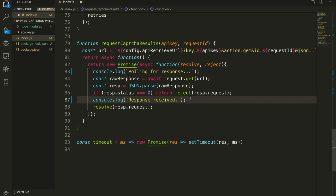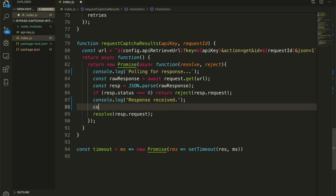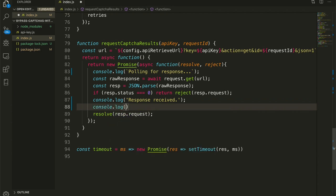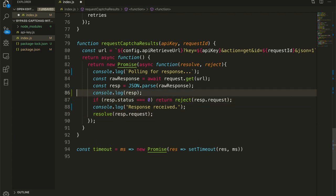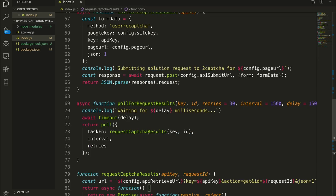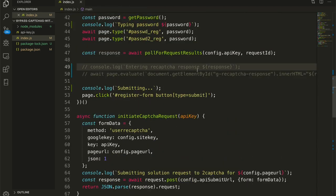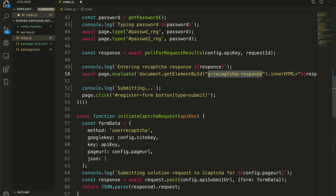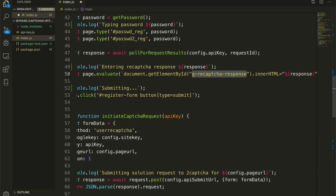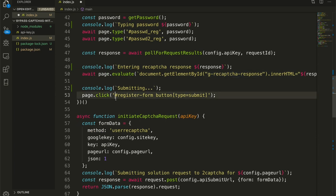If the status is anything but zero, then we resolve this promise with the response that the reCAPTCHA needs in order to proceed. Let's actually console log that value out so we can see what it actually looks like. Now we go back up here. So we have our response after we polled for the requested results. We log it out right here, and then we enter that response in the g-recaptcha-response field, which should be present on the page now. And we just shove that in there with nothing special, no massaging, and then we are good to go.